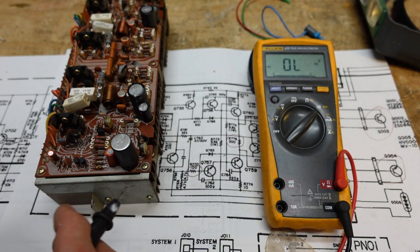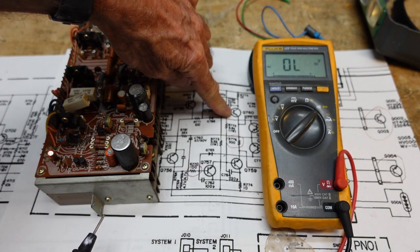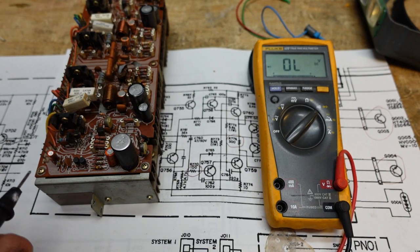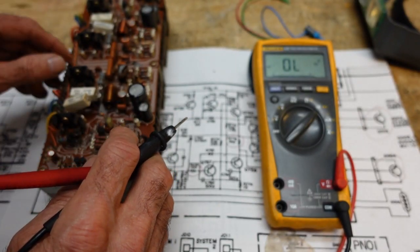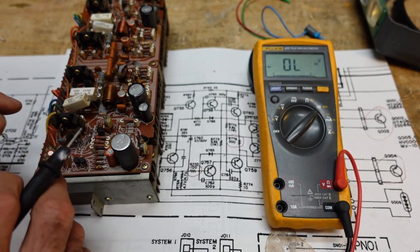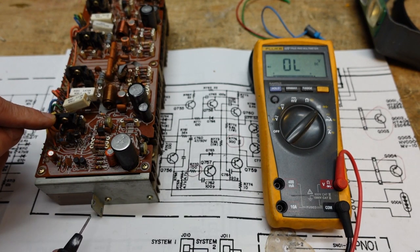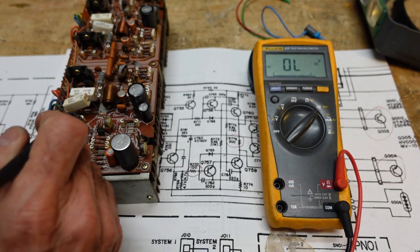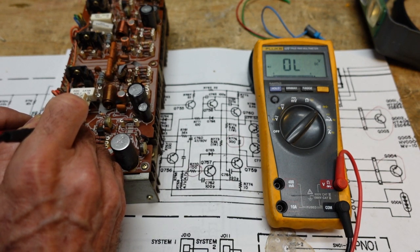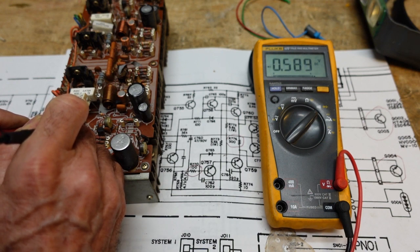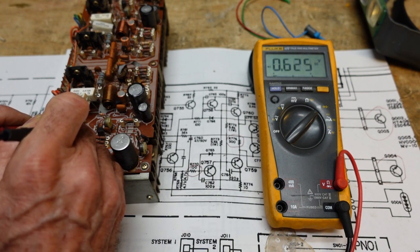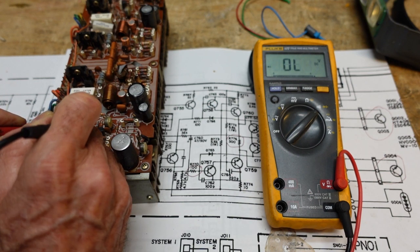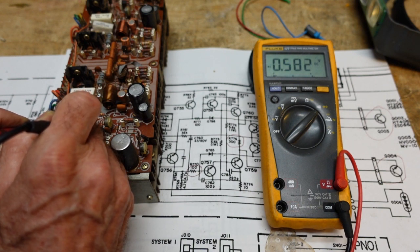First thing we're going to want to check is our driver, which is Q760. And that is this guy right here, 760. 760 is a PNP, so we're going to put the black lead on the base. And that looks good there. Our base to emitter looks good. Our base to collector looks good. Our emitter to collector looks good.